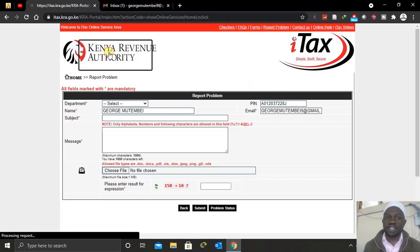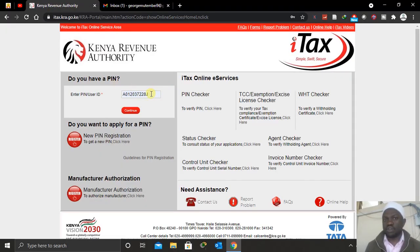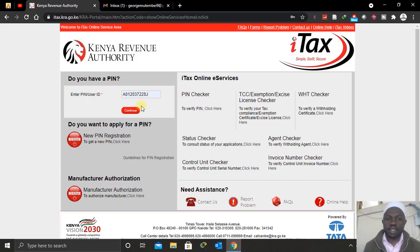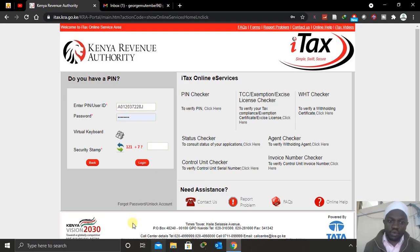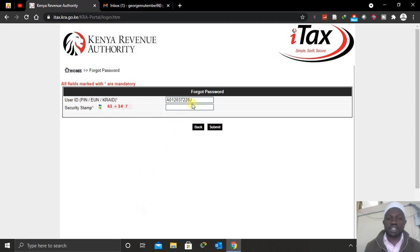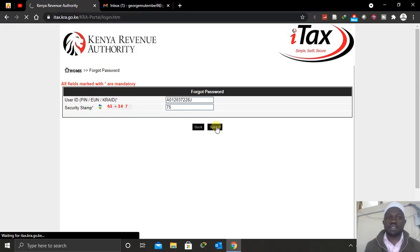Now, if you've forgotten your KRI password, you can enter your KRI PIN here, then come down to where you have 'Forgot Password'. After clicking 'Continue', scroll down to 'Forgot Password'. Enter your KRI PIN and then the security stamp — in our case this is 75 for the security stamp — then click 'Submit'.